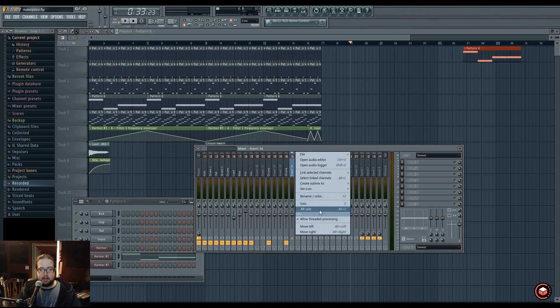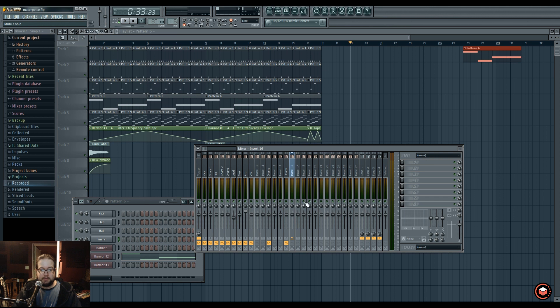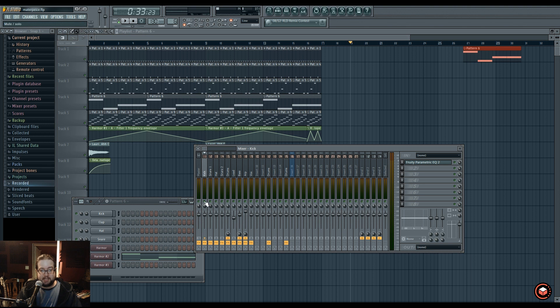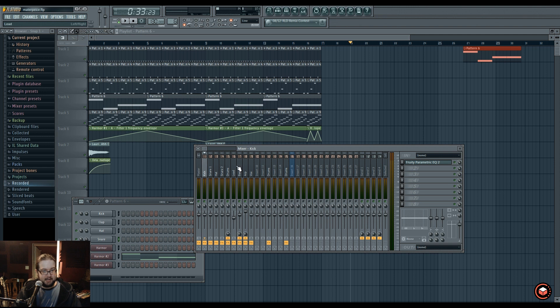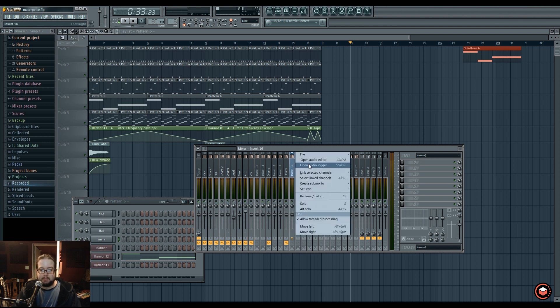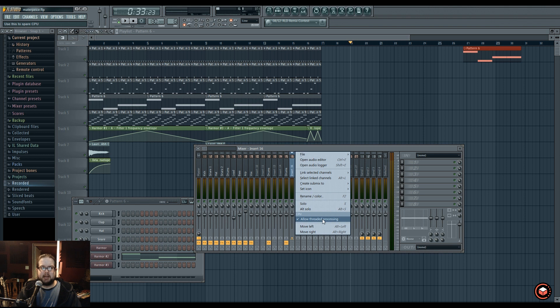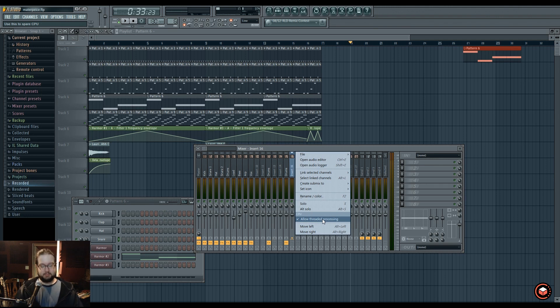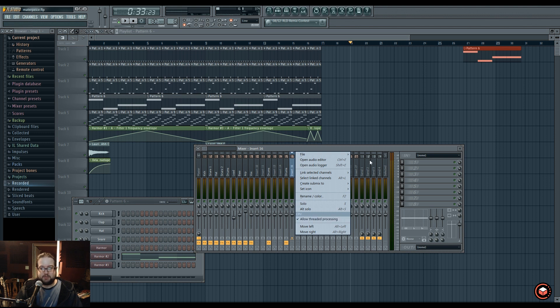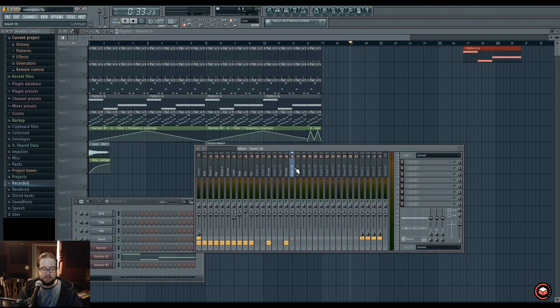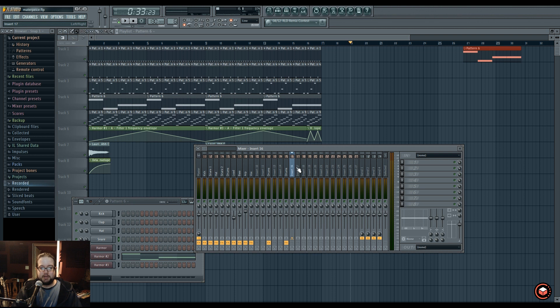Solo, alt solo. If you right click it, it'll solo it and it'll disable everything else. However, if you do it to something that's a bus, like a kick channel, it'll solo the kick, but it'll also keep engaged everything it's routed to, and this includes things that it's sidechaining. Multi-threaded processing is a very specific kind of thing that I typically don't mess with. I run an i7-3770, and it does its job pretty well. If you hit alt and do left and right, it'll move them around.